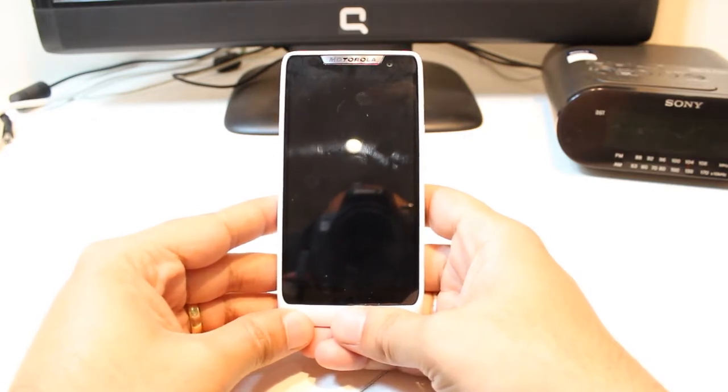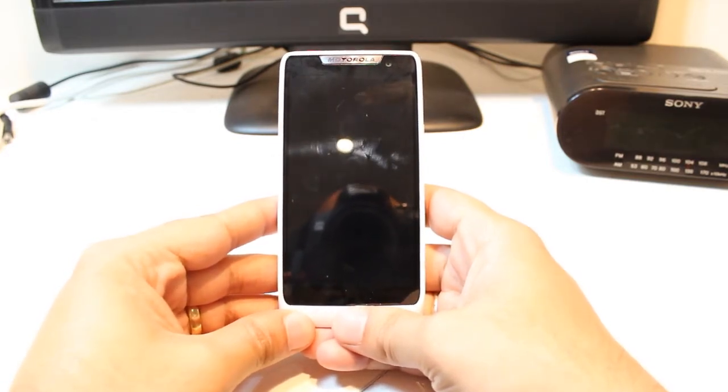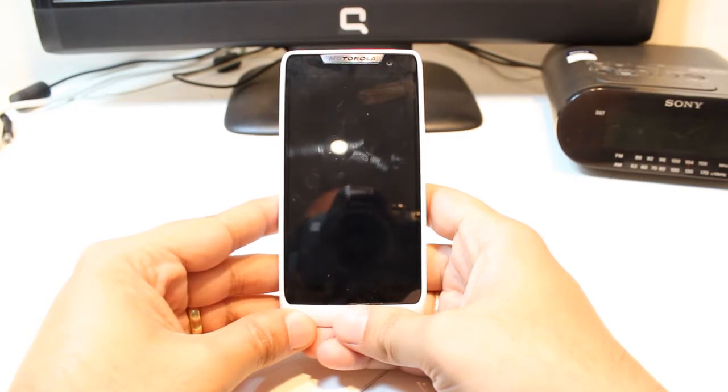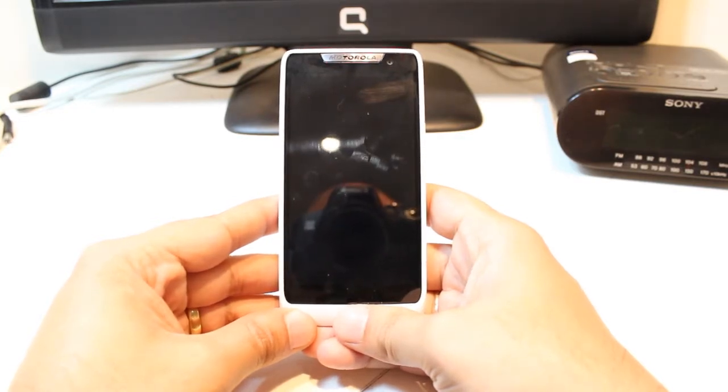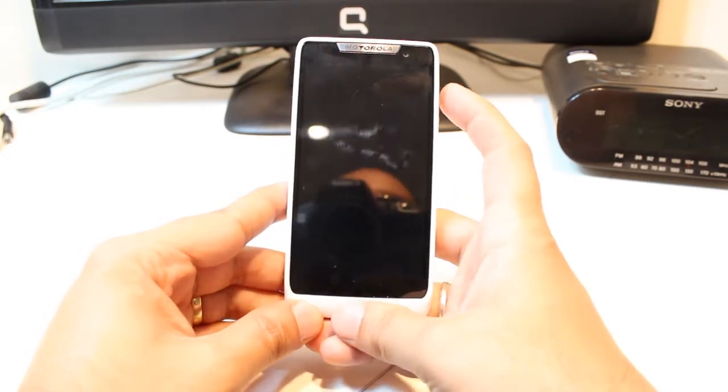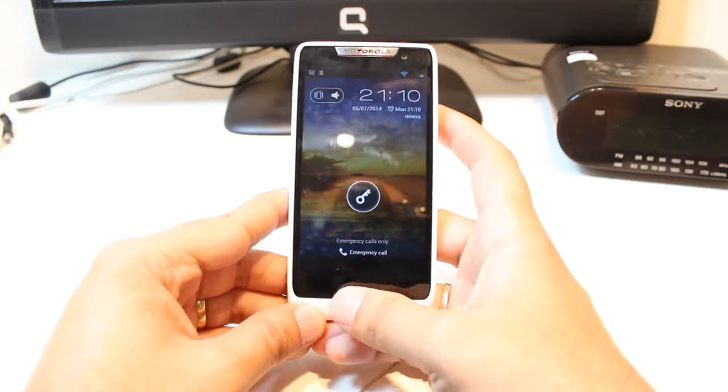I am going to show you how you can activate USB debugging on your Android phone or Motorola Droid 3 cellular phone. For this, you need to unlock your phone.